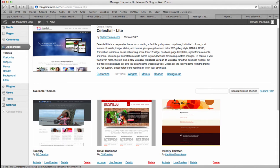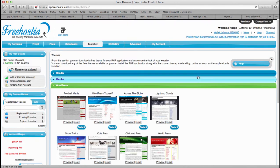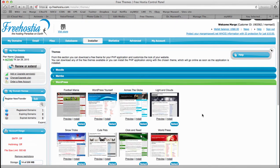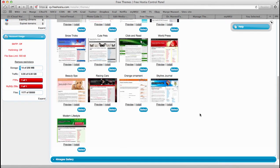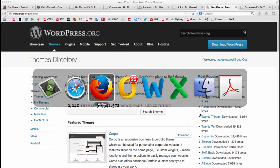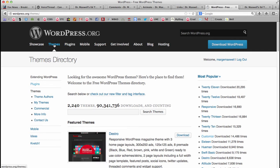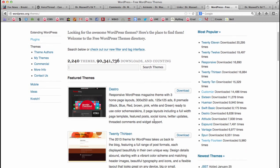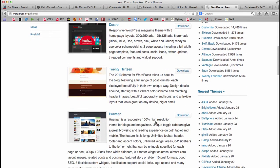An easy way to find other themes is to go to the Free Hostia control panel, or you can go to wordpress.org and search for themes. They have hundreds of different themes there.